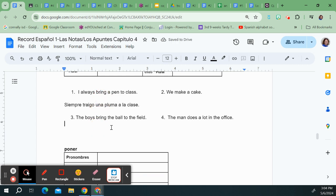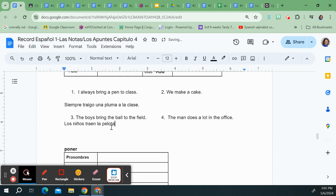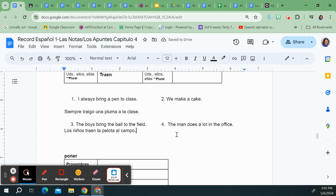The boys bring the ball to the field. Los niños. That could be chicos or muchachos. If they bring that would be traen. The ball could either be el balón or if they're playing baseball maybe la pelota. A plus L is going to give us al and then you get campo. So verbo numero uno is traer which means to bring.